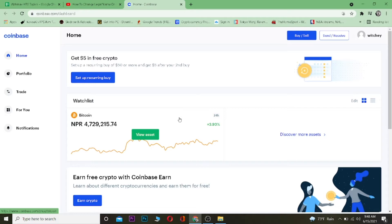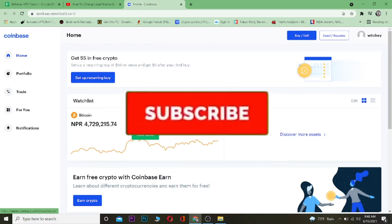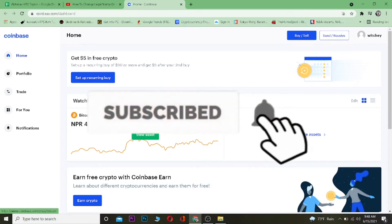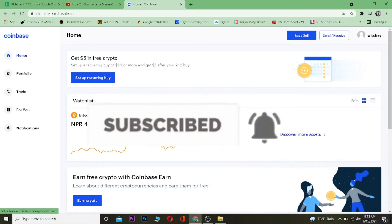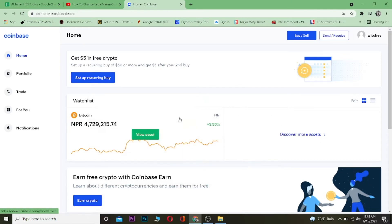Before I show you guys how to do it, I want you to hit that like and subscribe button with notifications turned on to our channel, so you guys can get notified for our future Coinbase related videos.